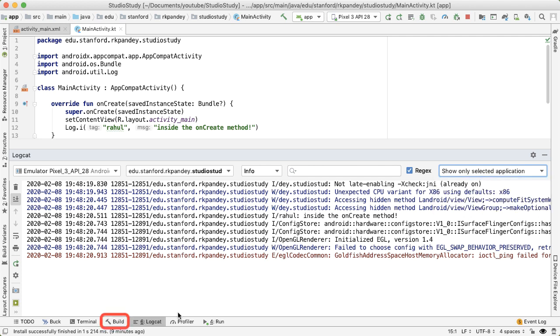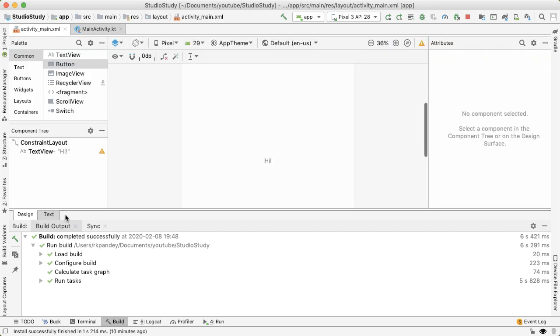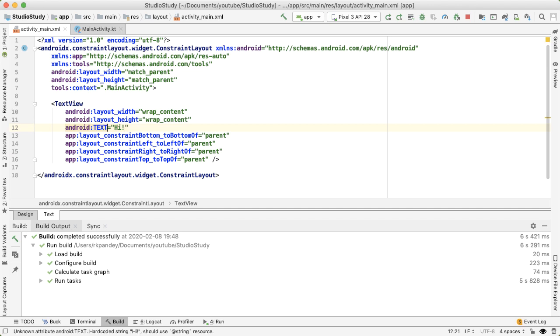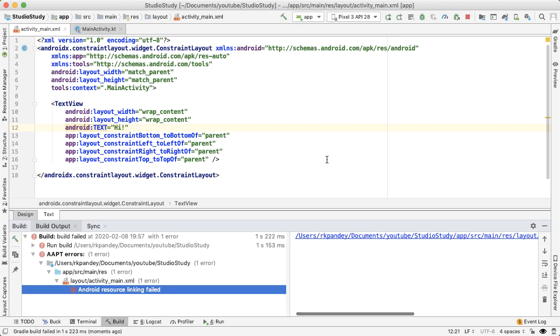Second is the build tab. So the build tab is useful if you encounter errors when you try to deploy your app. For example, some students don't realize that XML attributes are case sensitive. So if I go into the text tab, and let's say I change this to be capital Text, and I tried running the app now...